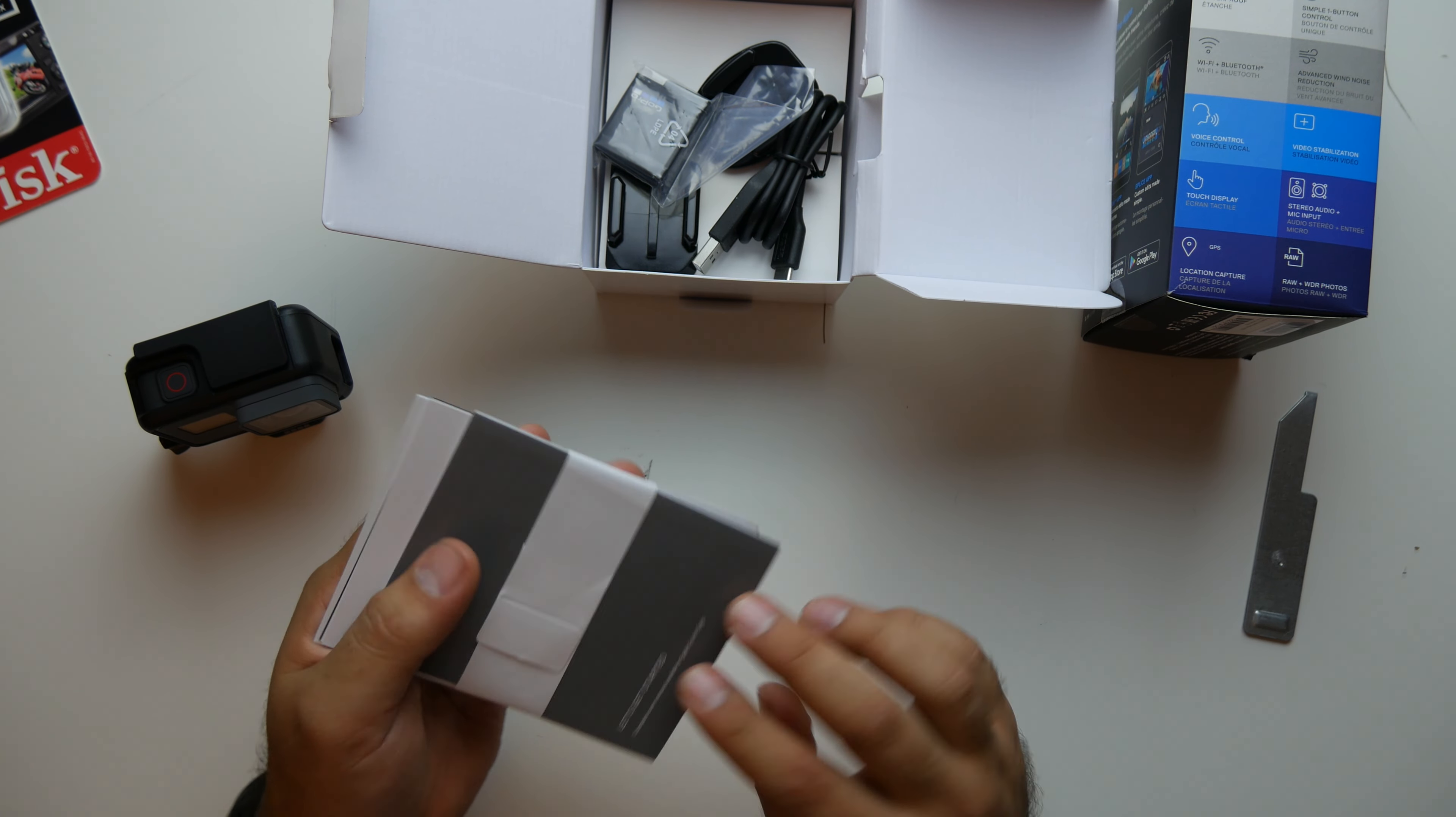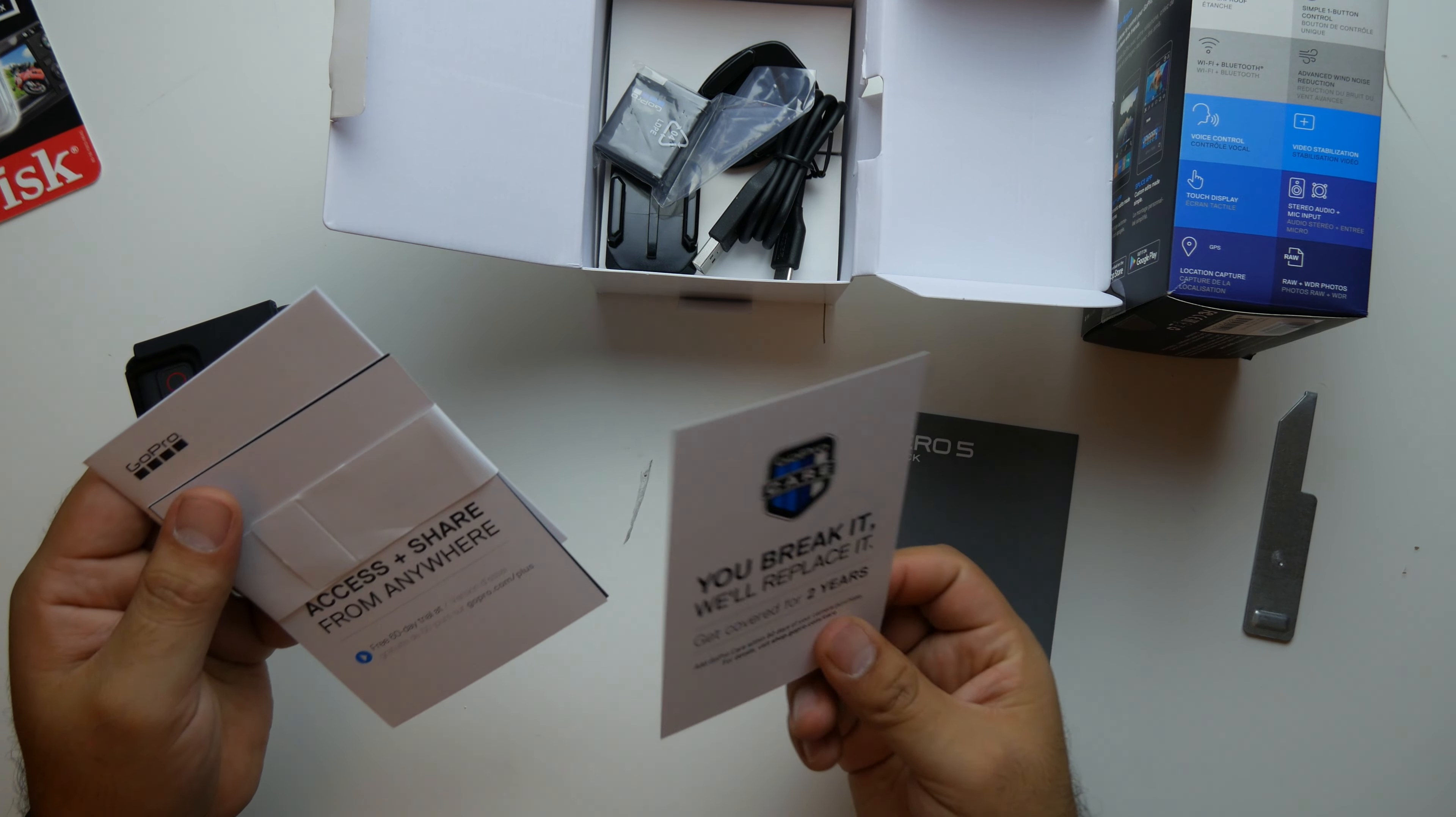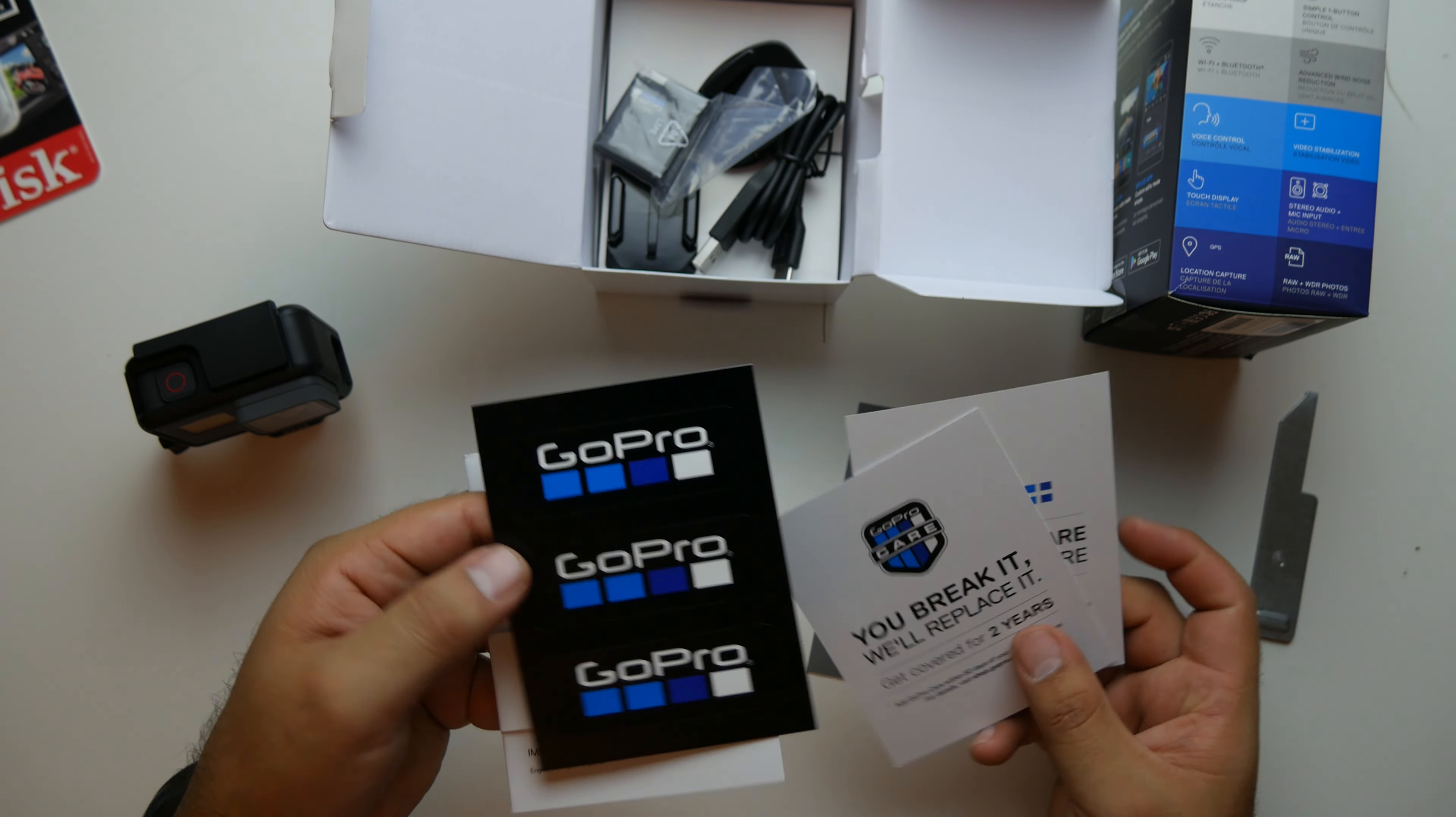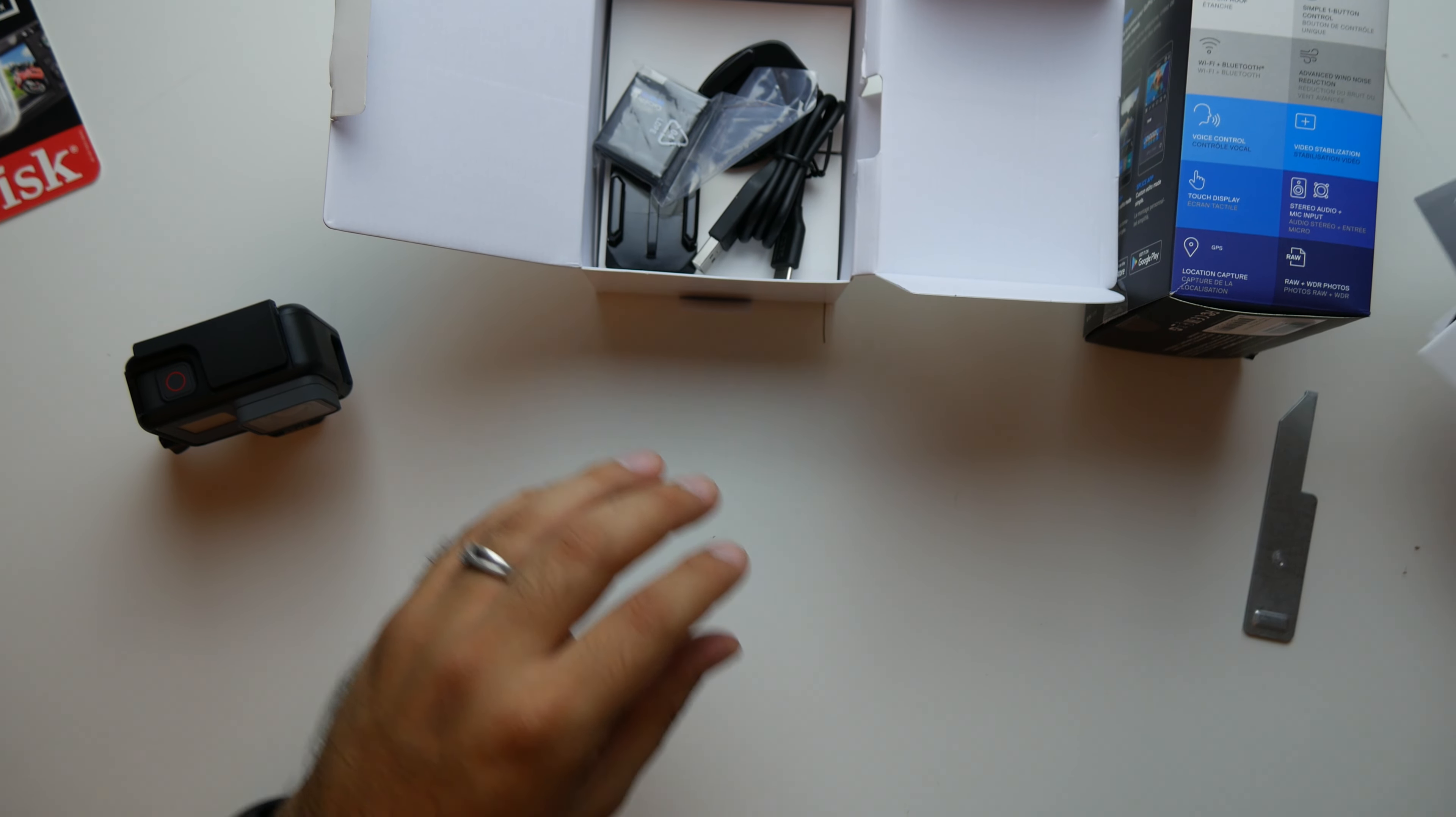So right here, user manual, your little warranty card, whatever, plus, and then some new GoPro stickers and some more literature.